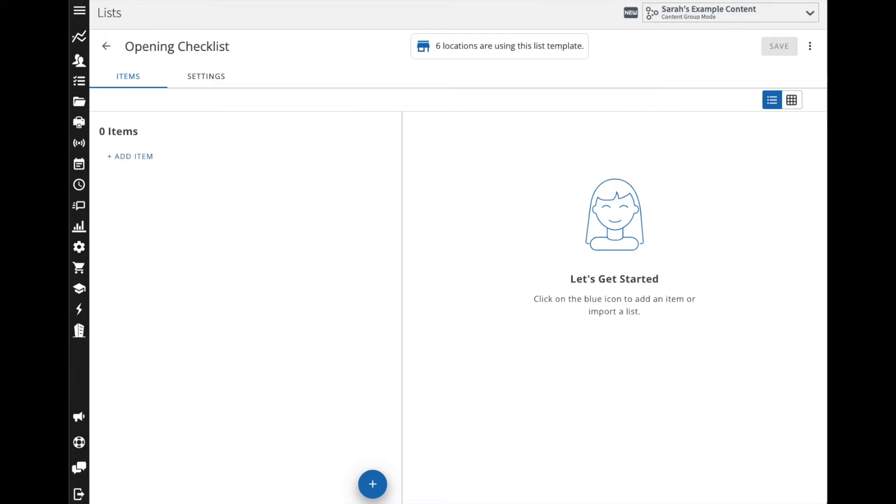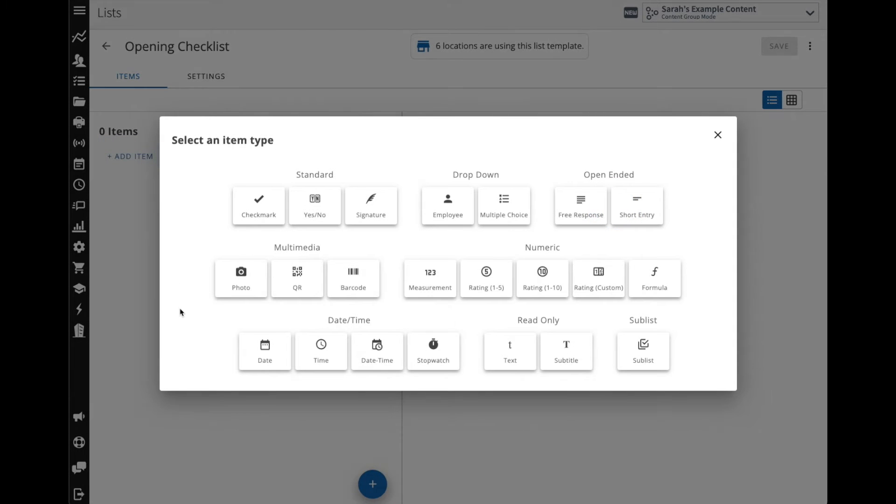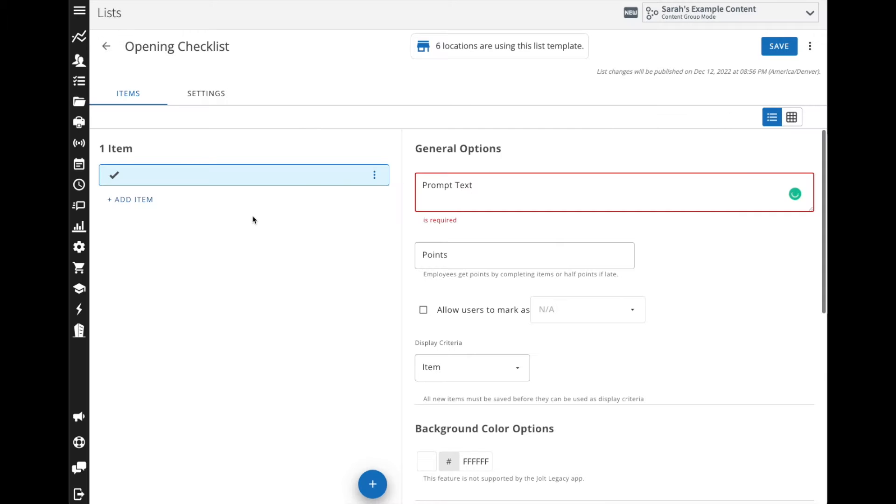When you're adding in your items you can either add in an item one at a time by selecting add item and then you select which item it is that you want to begin with. So we can start with just a simple checkmark and then in the prompt text here is where you're going to enter in the action or the instruction for the employee.